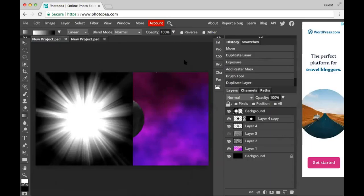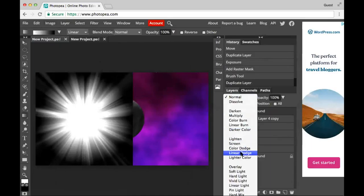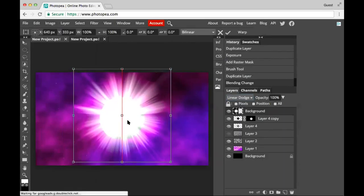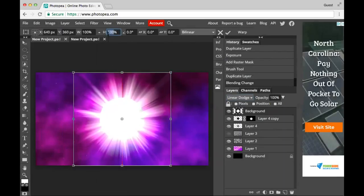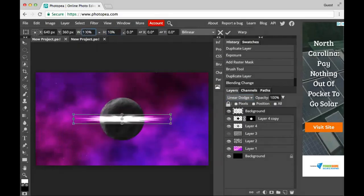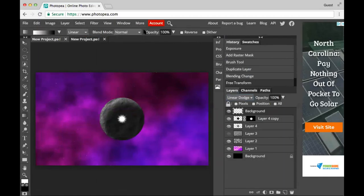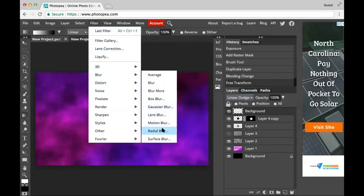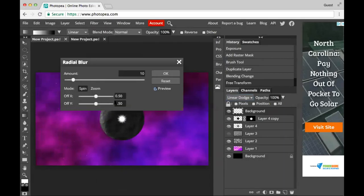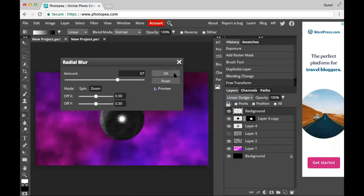I'll drag it to the other project and change the blend mode to Linear Dodge so it is better. Perfect. Now I'll go to Free Transform and make this thing way smaller — maybe 10% height and 10% width. Now I'll go to Filter > Blur > Radial Blur, press the Zoom button, and blur it a bit. Okay, that's good. Now I'll drag that thing to the planet project.